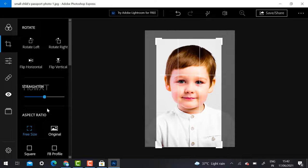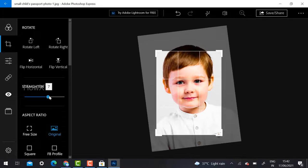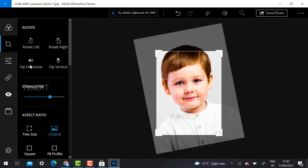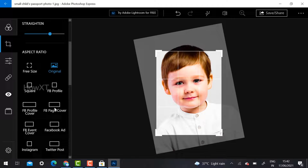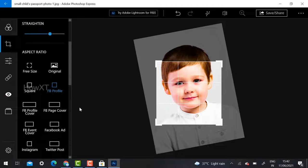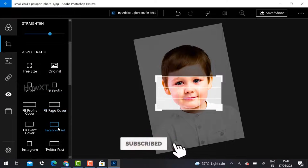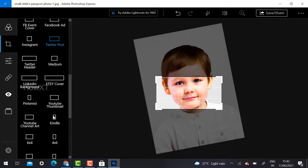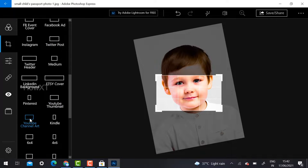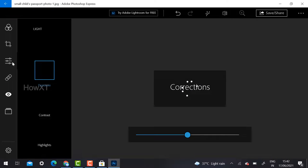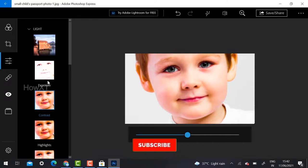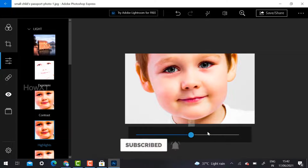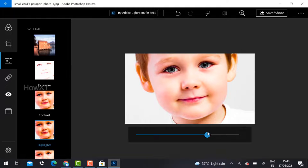This is the original, and you can do a free-size crop, straighten, rotate, flip horizontal, rotate left and right. You can also create your Facebook profile picture, Facebook cover picture, Facebook ad, Instagram post, Twitter post, and YouTube thumbnails — all preset sizes are provided by default in Photoshop Express. You can also adjust corrections like contrast and highlights.